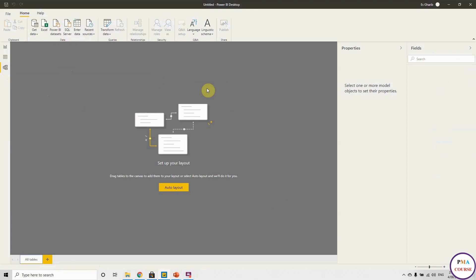This was quick navigation for Power BI. See you next session.